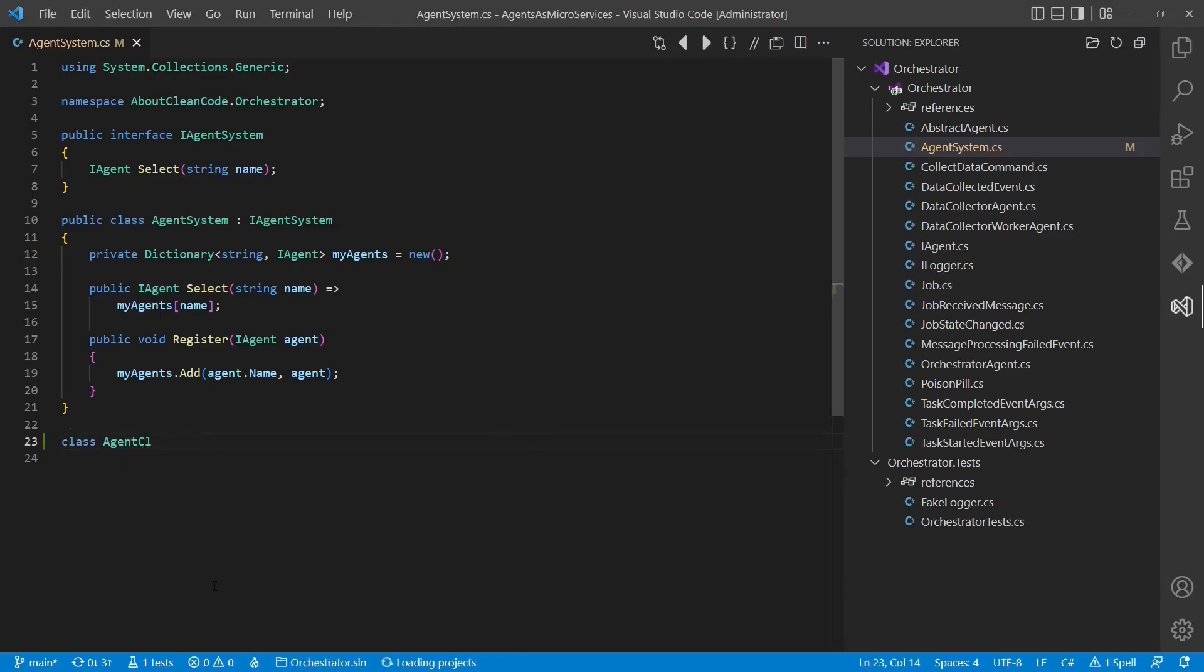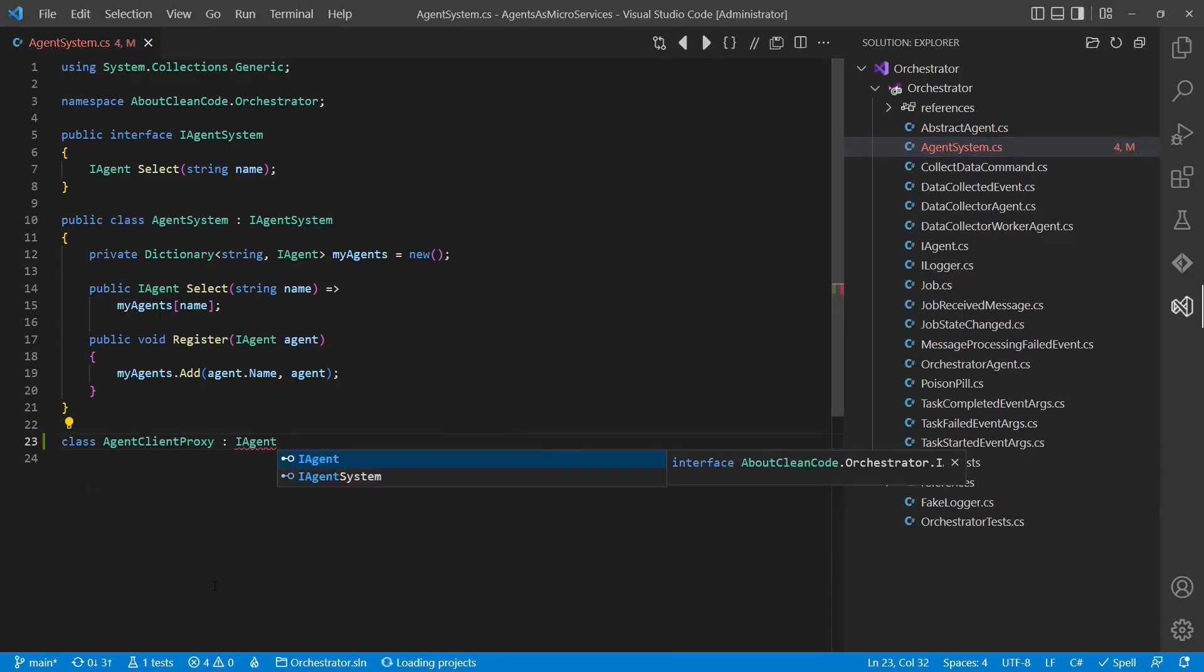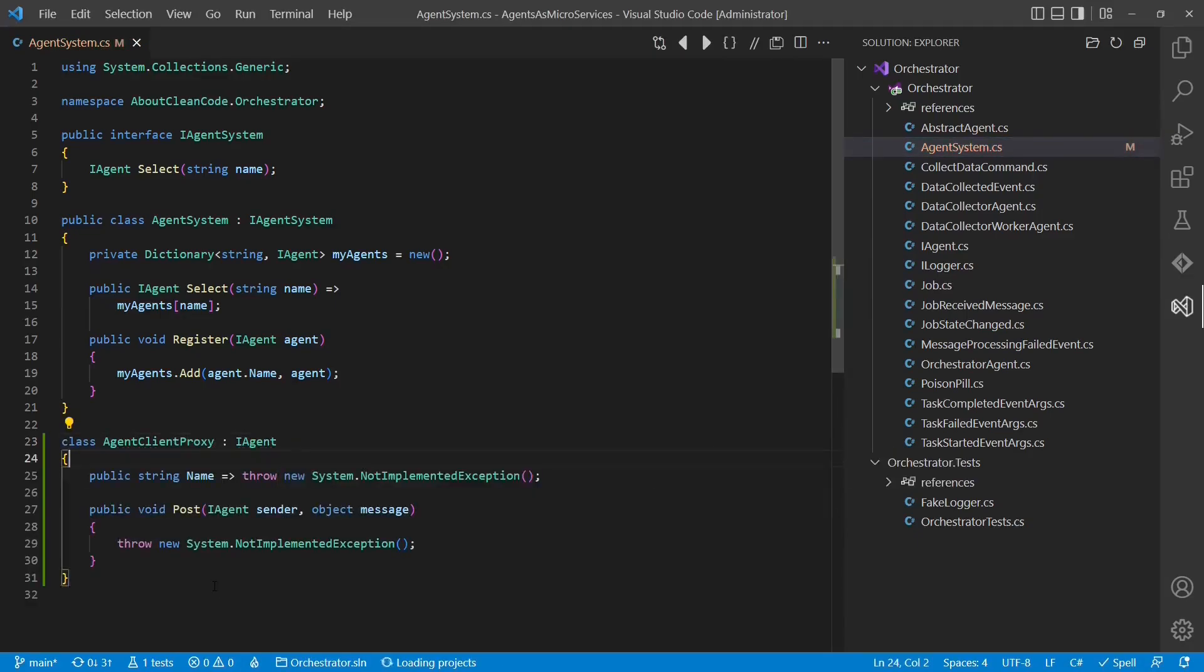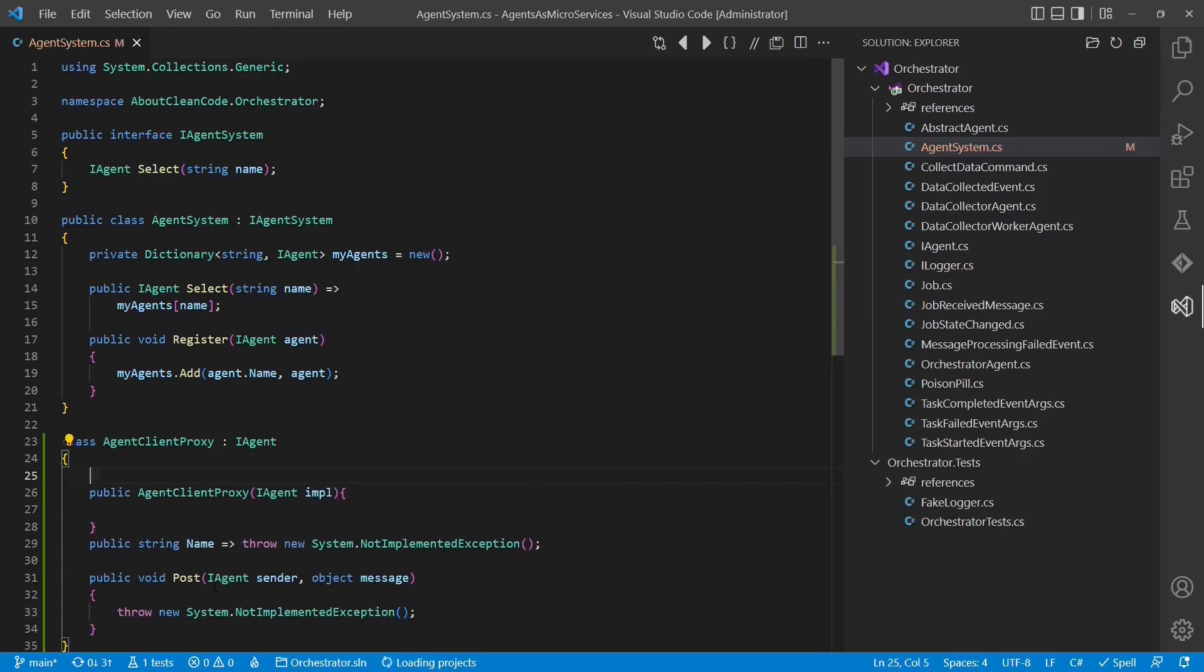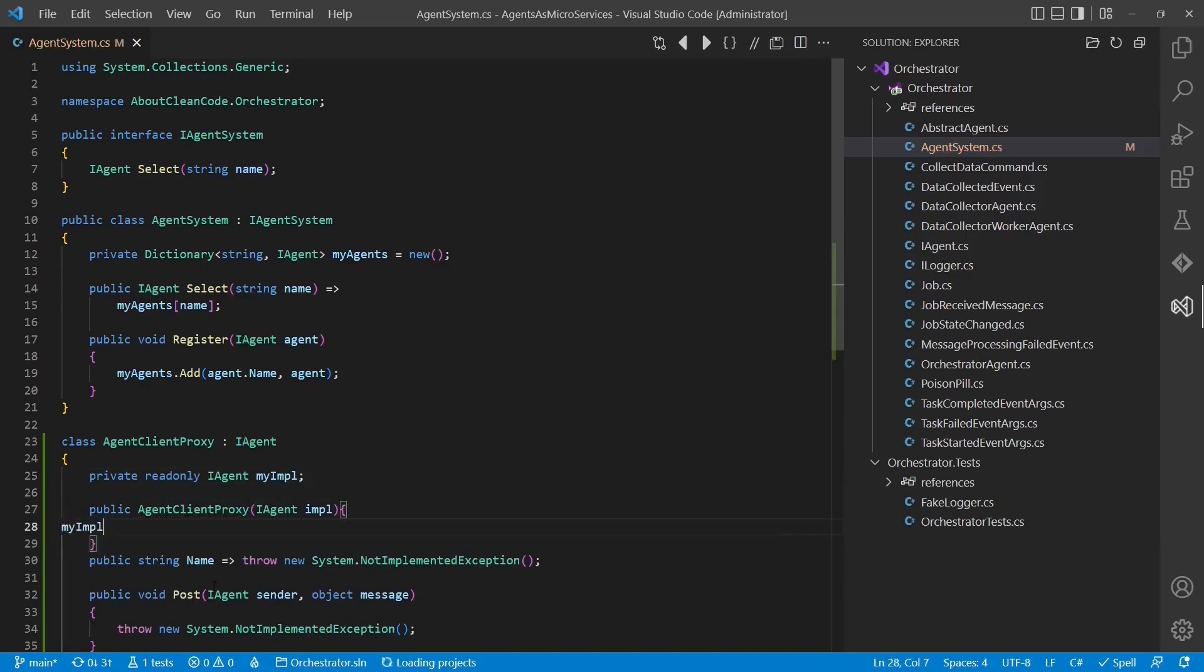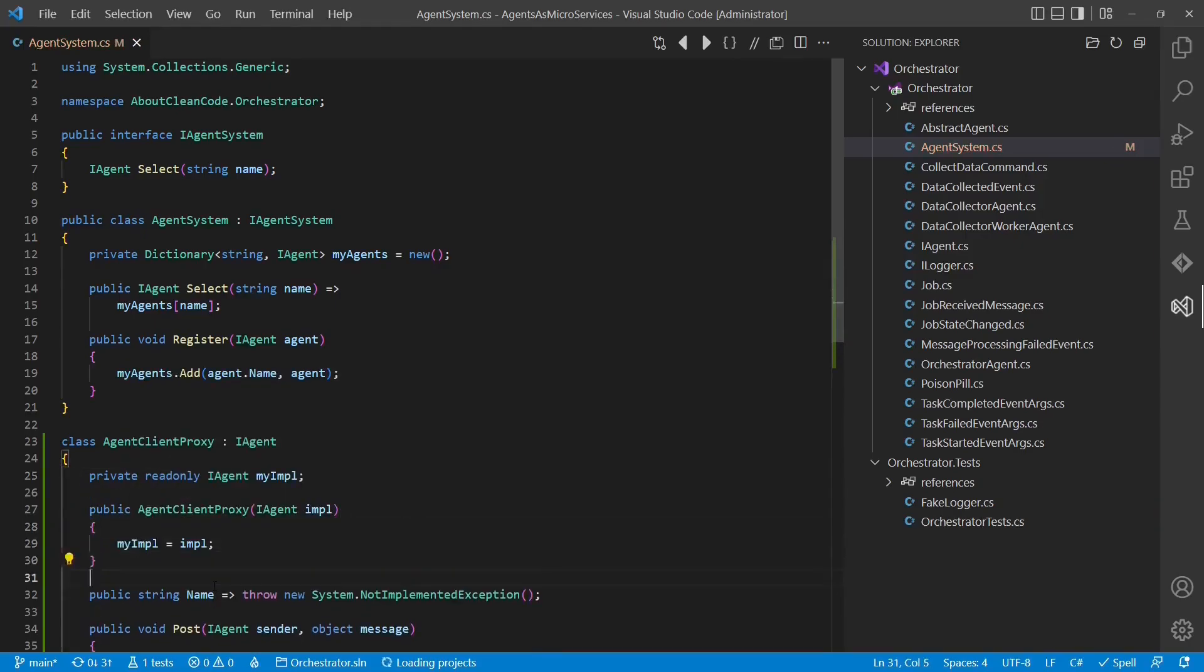In the next step, we prepare the serialization and deserialization of messages. Therefore, we create an agent-client proxy, which serializes a message, and the agent-server proxy, which deserializes the message. This is an intermediate step.